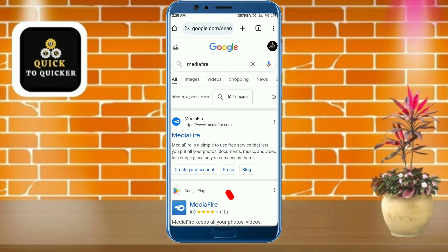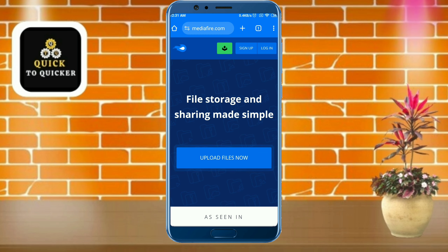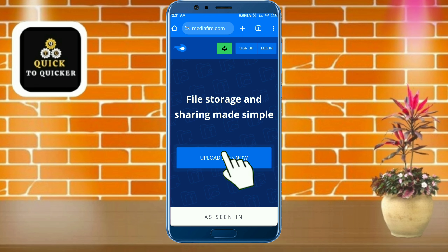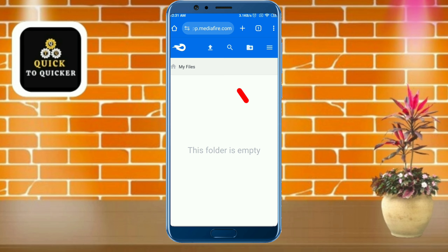After that, click on MediaFire at the top, then tap on upload files. After that, tap on the left side of the page and click on the upload icon.